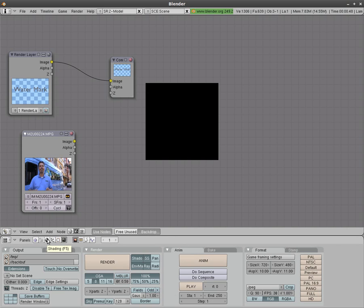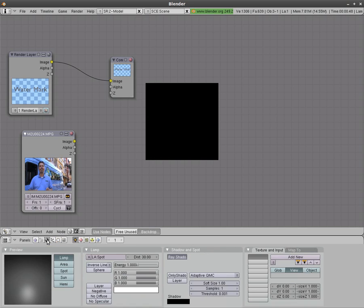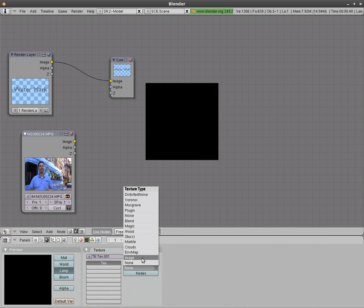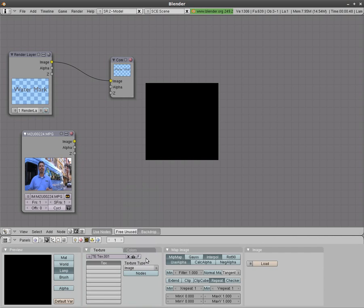Come down here to our menu and we'll choose shading which is F5. Go to textures. We'll add a new from this drop down. We'll choose image and when we click this little drop down here you can see the video file's already loaded since we loaded it in the node editor.